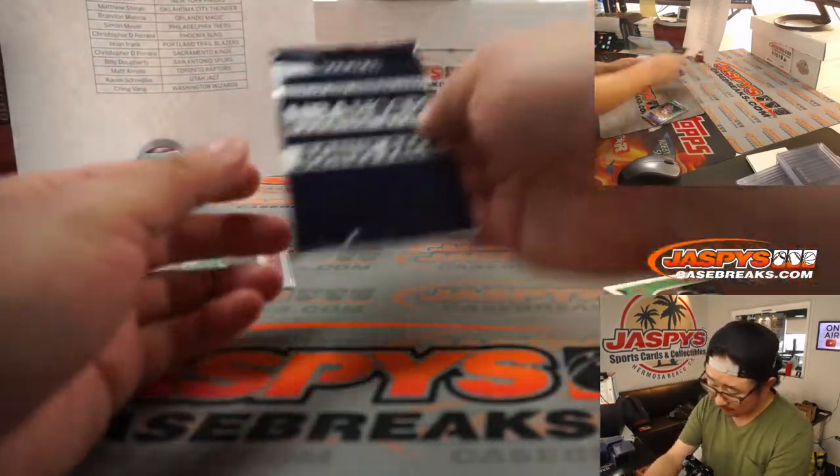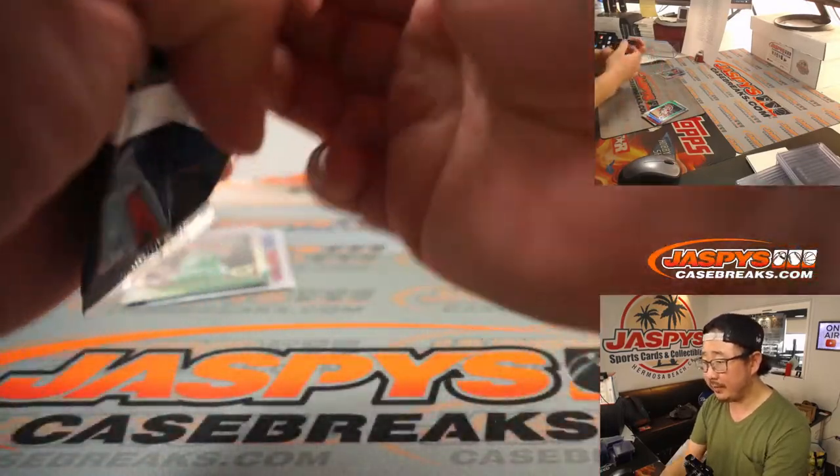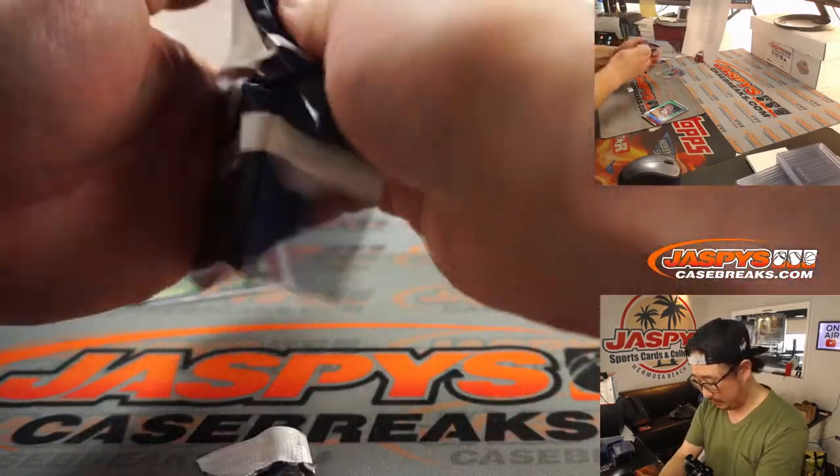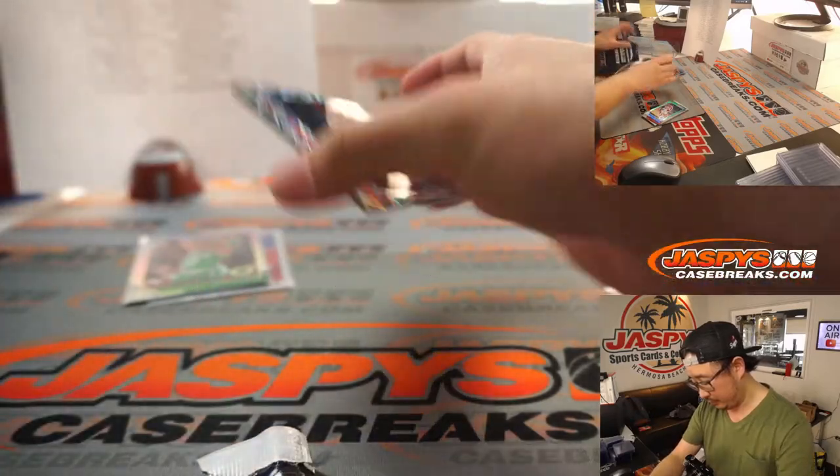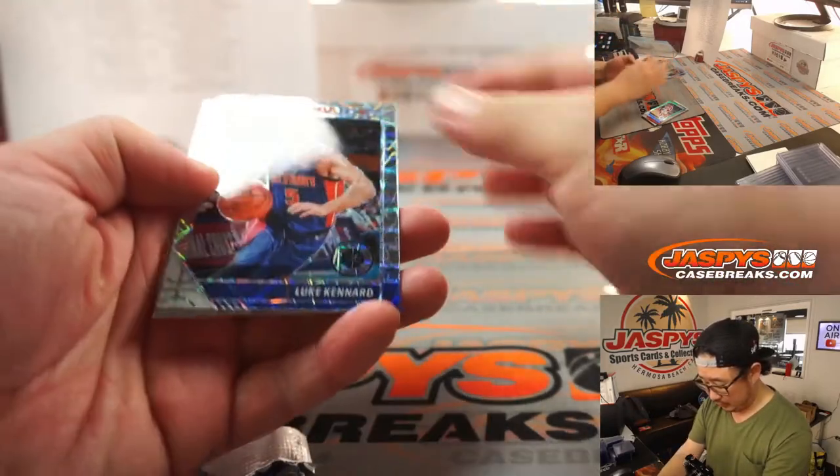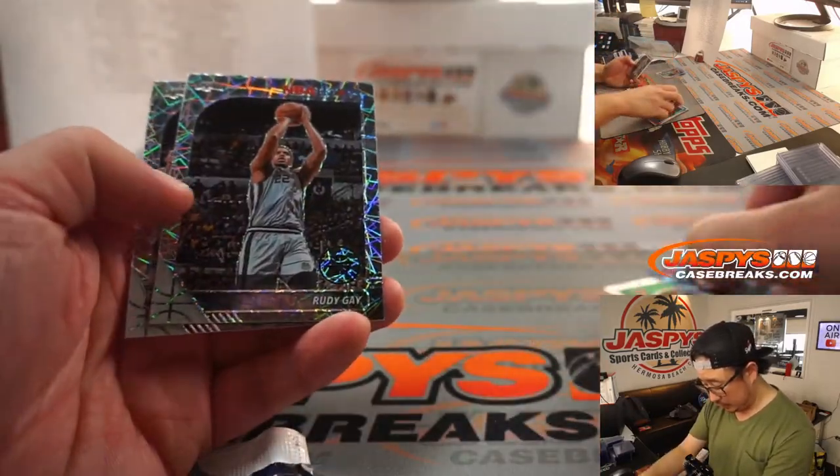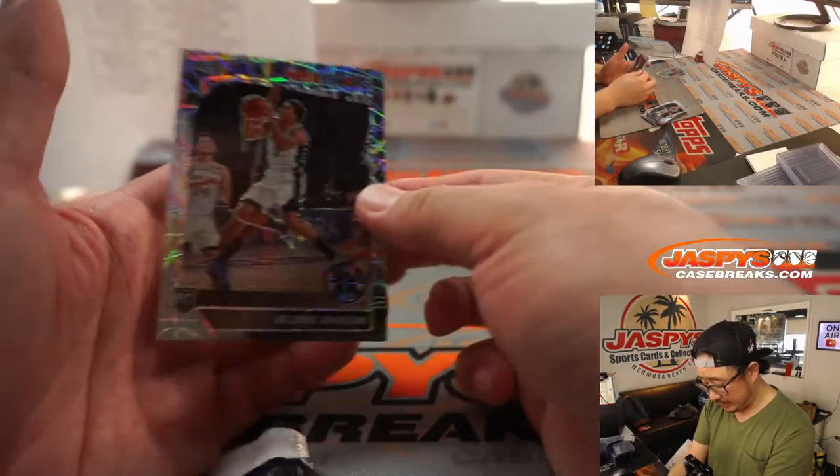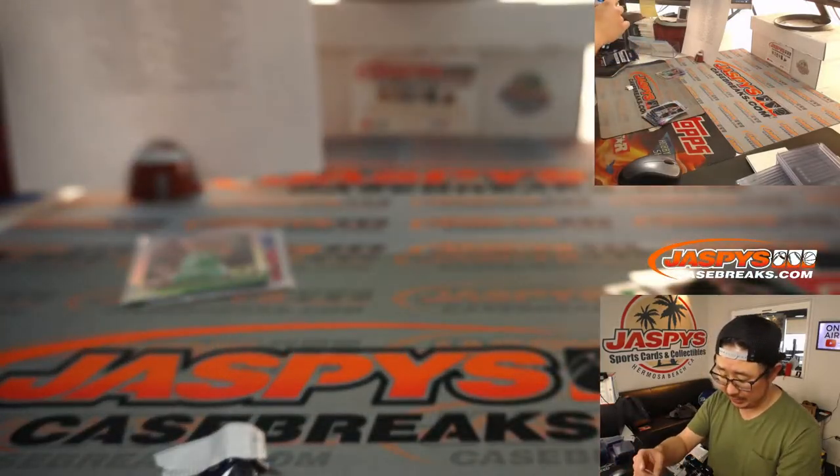Let's see what we have in this bonus pack. We got Luke Kennard, Rudy Gay, and we got a Kelden Johnson rookie.